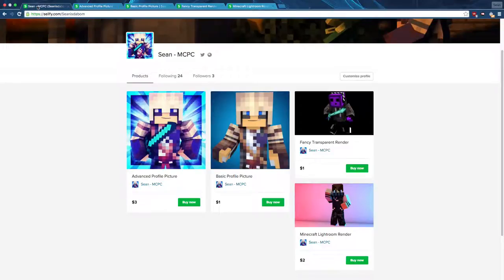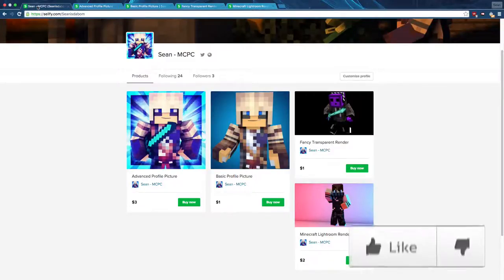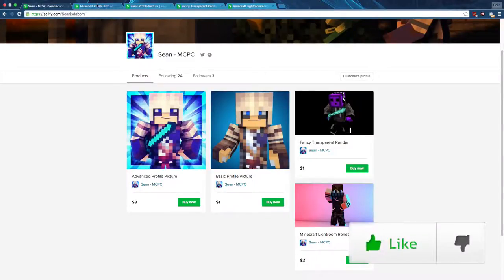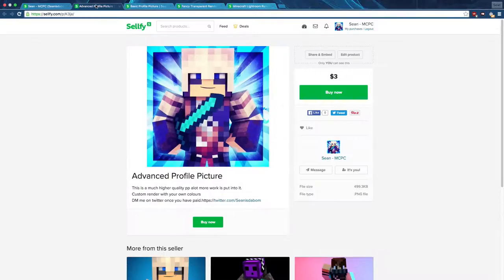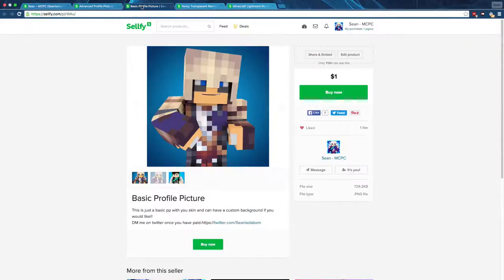In this video I'm going to explain what's on my graphics shop. First up we have an advanced profile picture — it's got your custom skin, custom pose, background, and colors. All details are on there. The basic profile picture has a background that's just a basic gradient, and the character can be in a different pose.